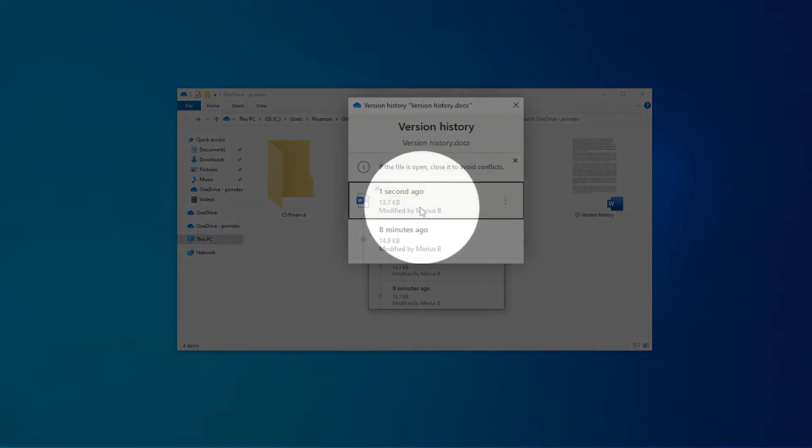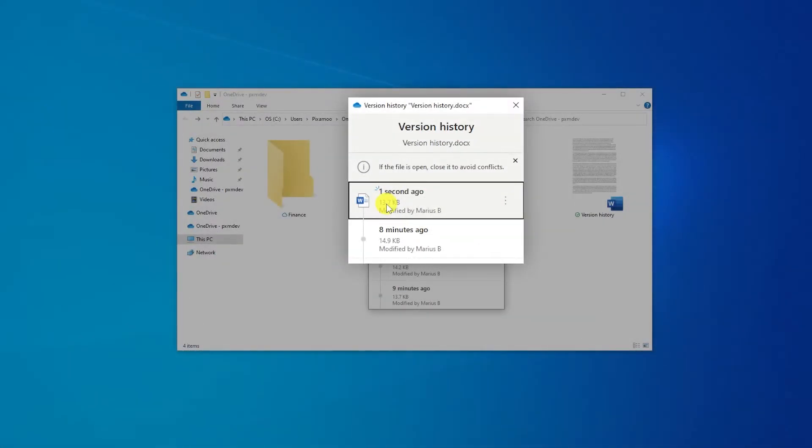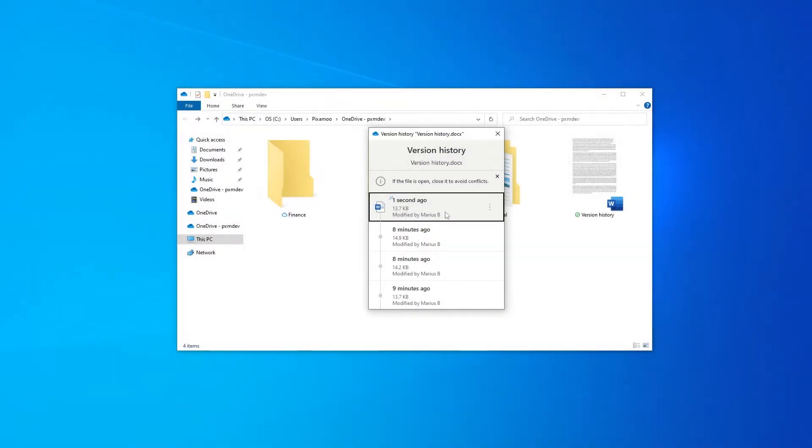None of the other versions will actually get deleted. So that means it's no stress if you roll back to the wrong version. You can always roll back to another one.